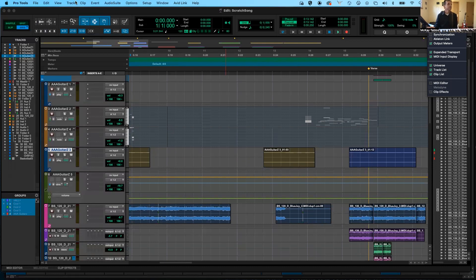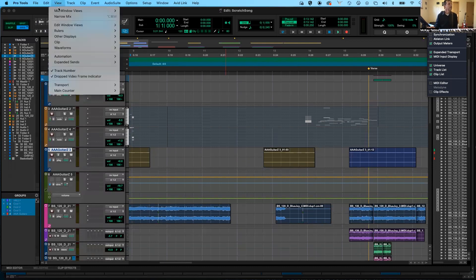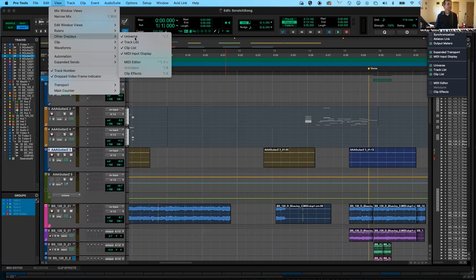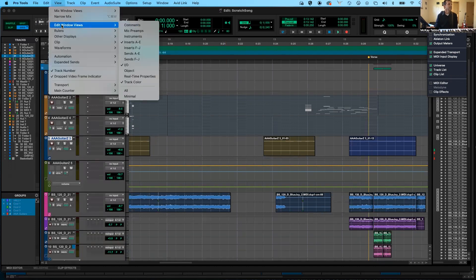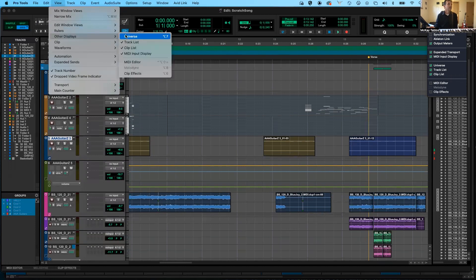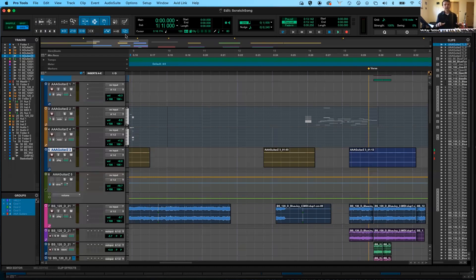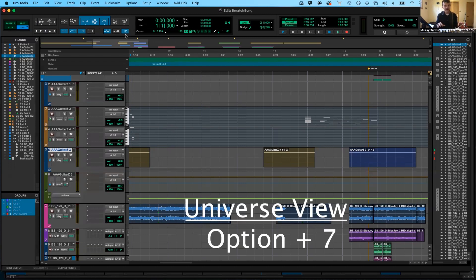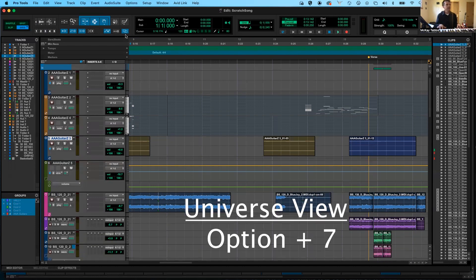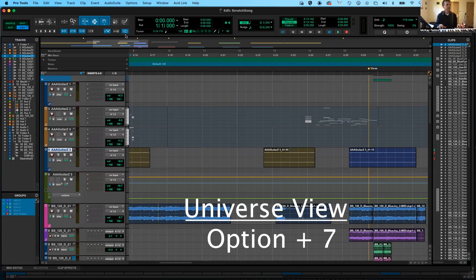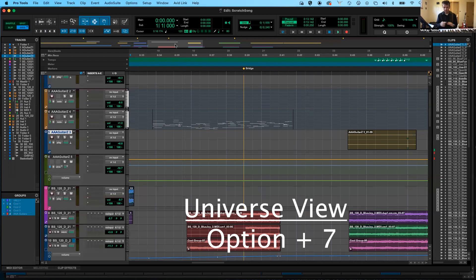Another way to see the Universe View is by going to your View menu and coming over to where it says Other Displays, then Universe. But maybe the best way is using the keyboard command: Option 7. By hitting Option and 7 over and over again, you can turn the Universe View on and off. Universe view can be very helpful, so hopefully you'll remember some of these ways of accessing it.